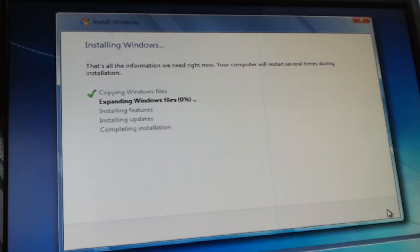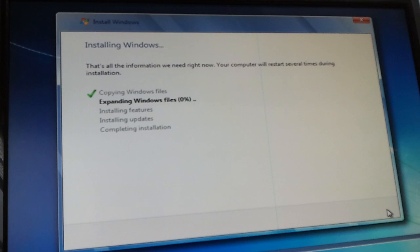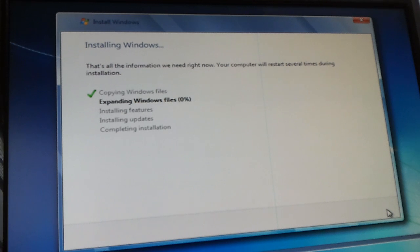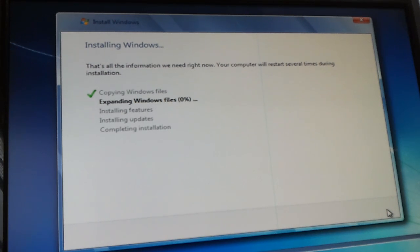So now we're going to wait for this to finish, and I'll be back.